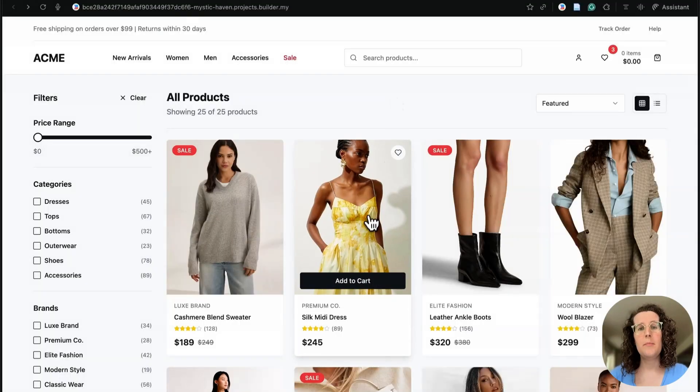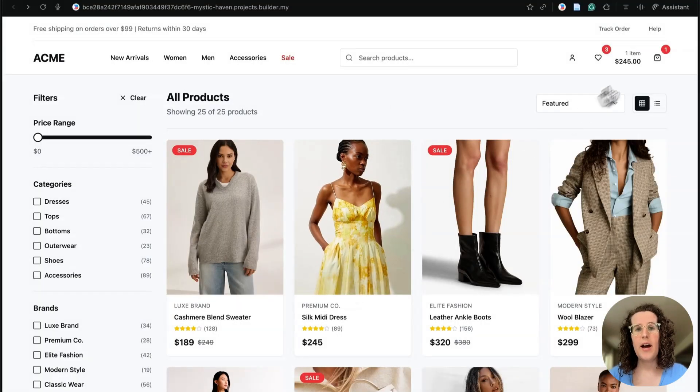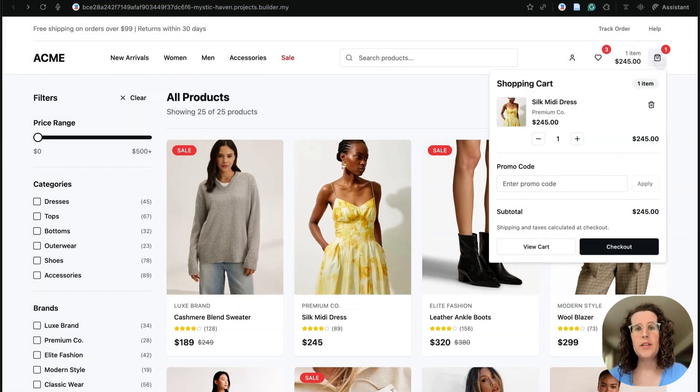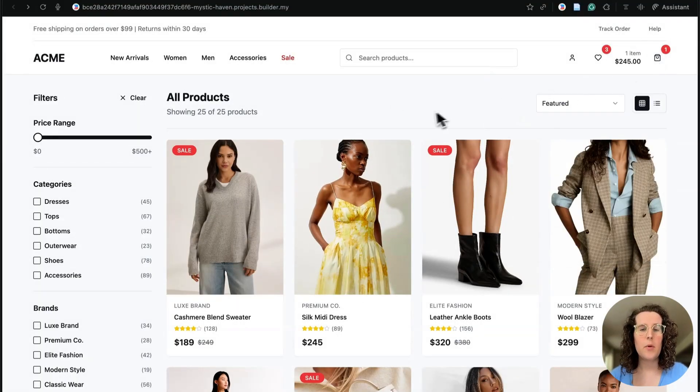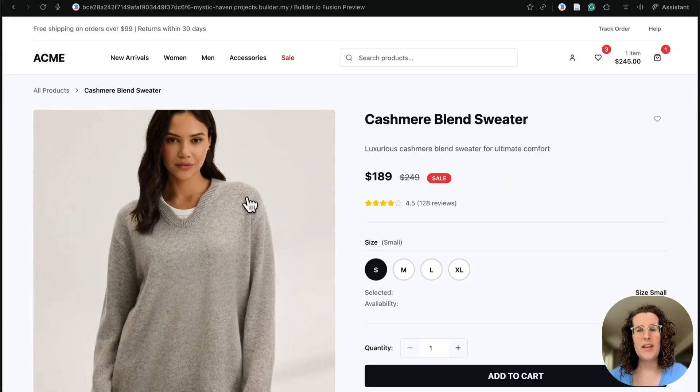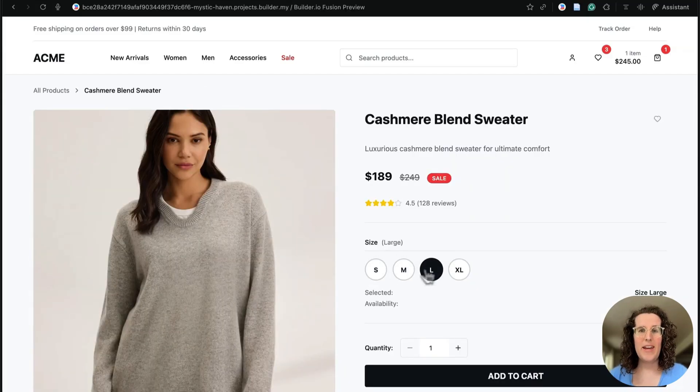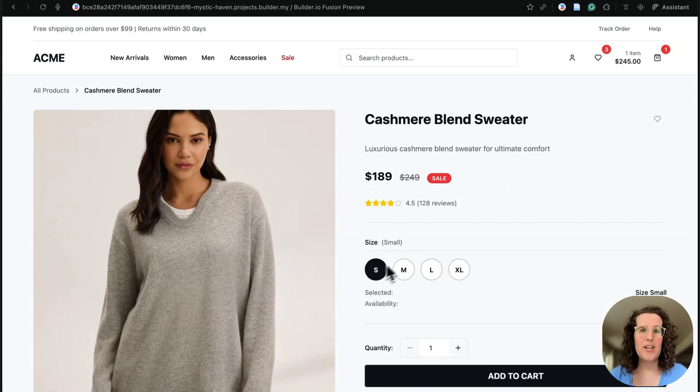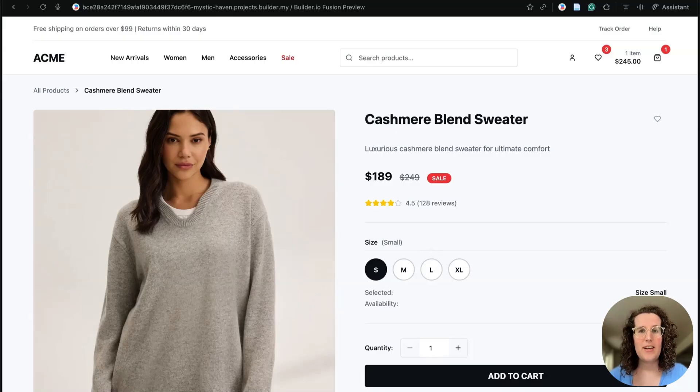Let's look at a real-world example. We have this e-commerce app, and you can see we have the ability to add to cart from our product grid. But everything defaults to the same size. If I want to pick something out in an extra large or a large, I have to go to the product detail page.